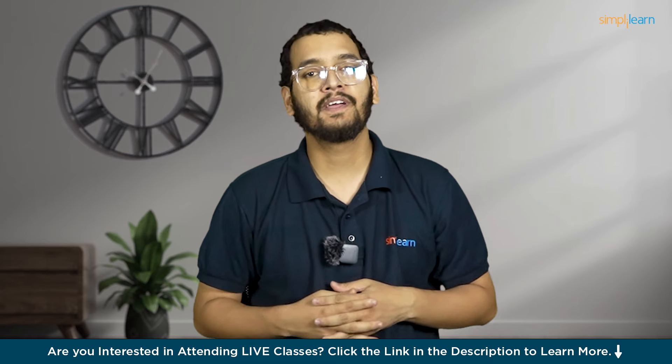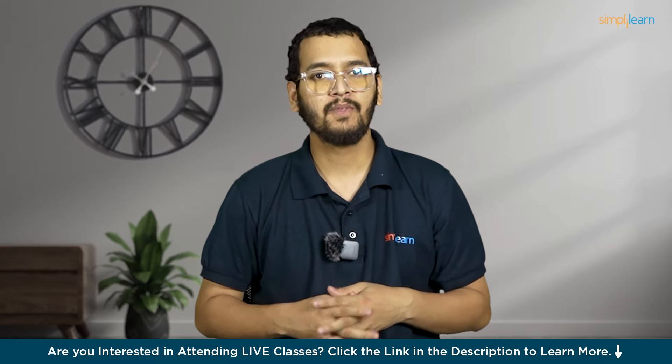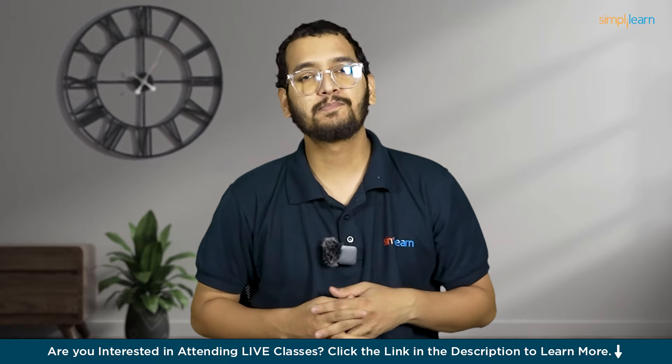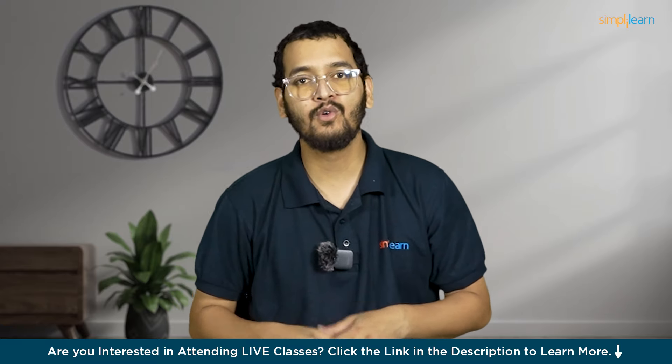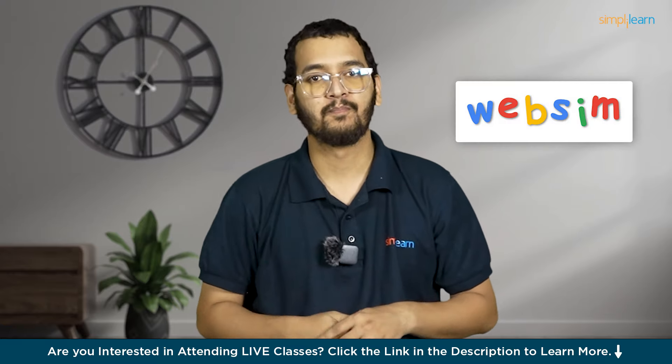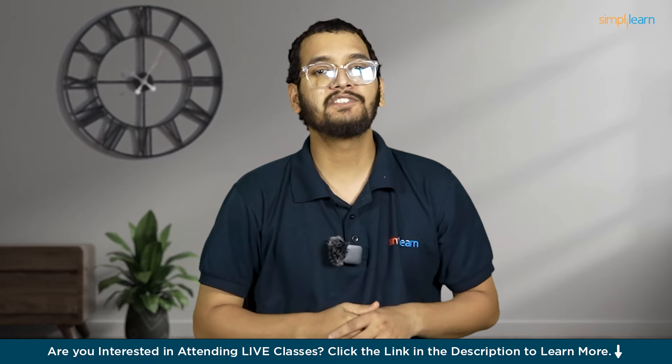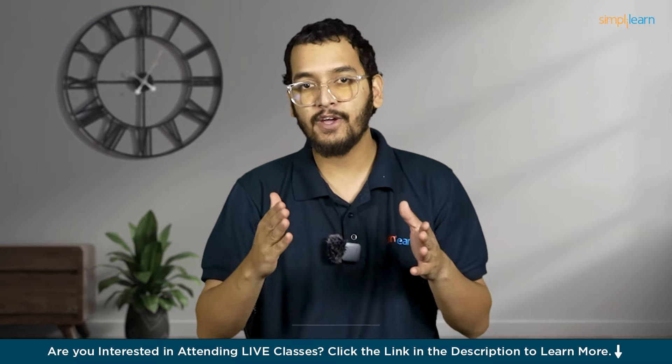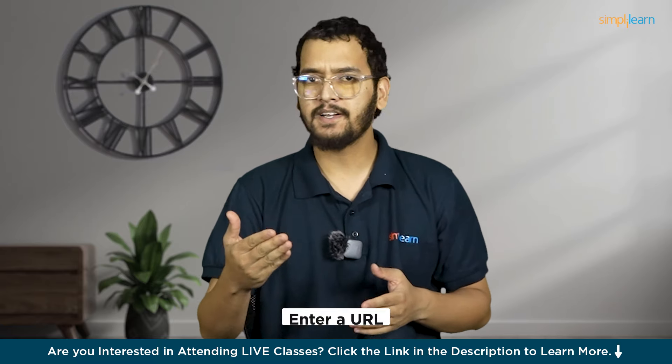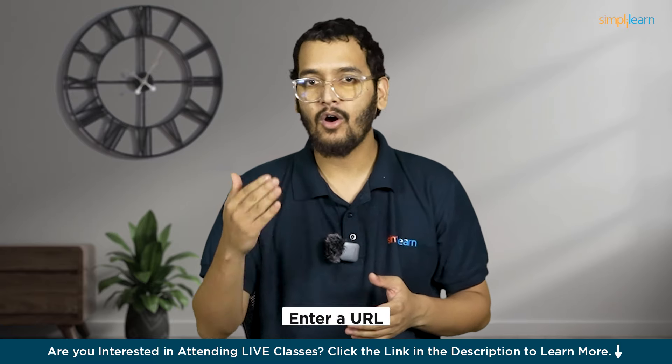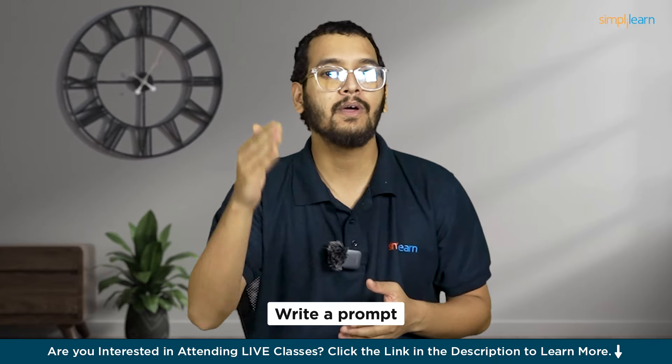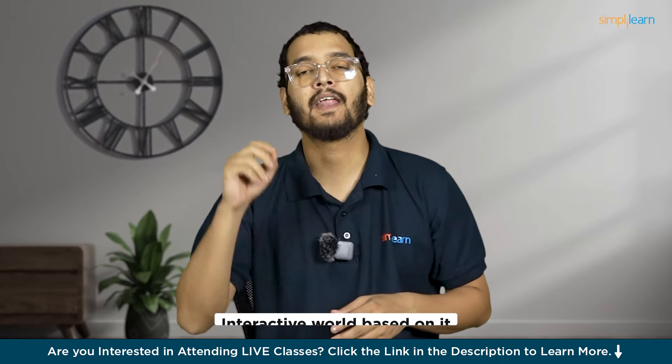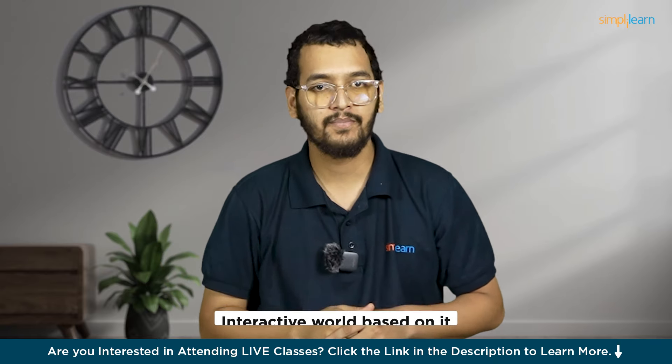Hello everyone, I am Mayank and welcome to Simplilearn's YouTube channel. Today we are exploring one another amazing AI tool, WebSim. WebSim, a platform that changes how you experience websites. Just enter a URL or write a prompt and WebSim creates an interactive world based on it.